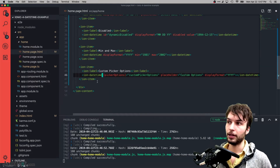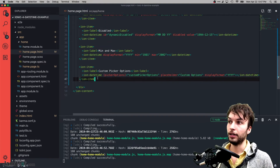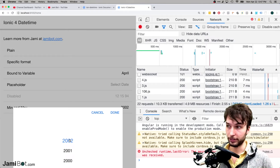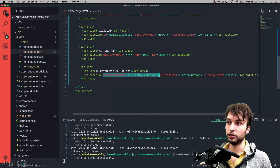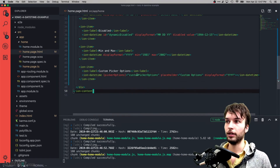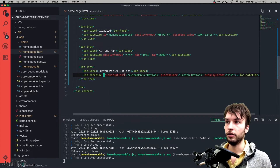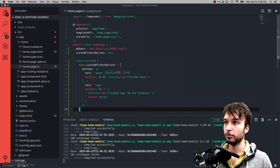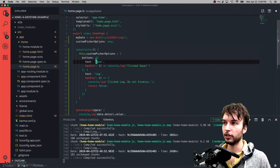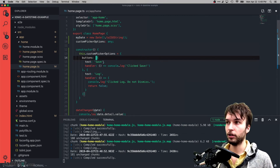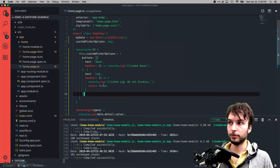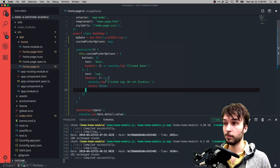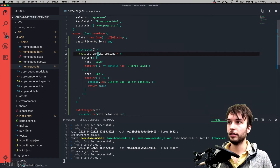The next example is a custom picker. Ionic has something called the ion-picker, which is used by ion-datetime — it's the UI for spinning and picking values. What we're doing here is providing custom picker options to give some custom buttons. We specify this as a variable in the TypeScript and bind to it using square bracket syntax. In the TypeScript I set customPickerOptions to an object that configures some buttons: a Save button and a Log button, each with a function called when clicked.